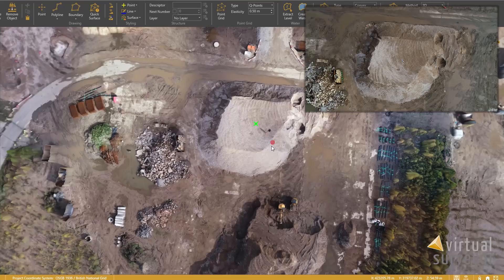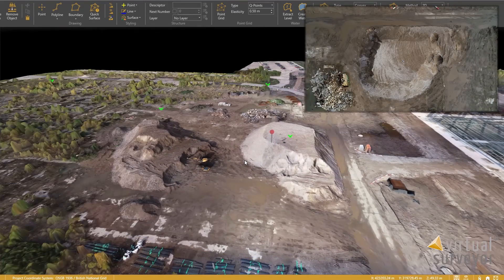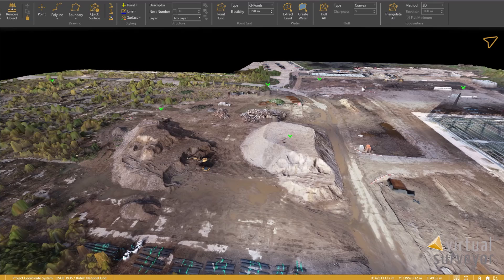For this site, we flew at 45 metres above ground level. This gave us a GSD of around 1.2 centimetres per pixel. We took around 1,100 images and it was all collected in under an hour. The images have now been processed and tied into the GCPs using the photogrammetry software. The outputs are used to create this model that you see here - we've got the point cloud, the orthomosaic, which is basically a detailed 2D map where every pixel has an XYZ coordinate, a terrain model, and a surface model.